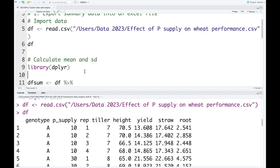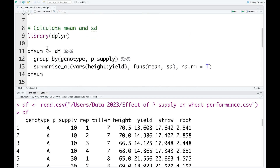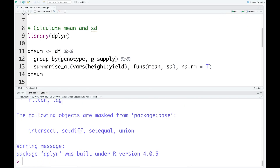Before we calculate this, we need the package dplyr, so I need to load this package. After we load the package, we use pipe to work in the data frame df, then we group by genotype and P supply. Then we calculate the mean and standard deviation for the parameters from height to yield.